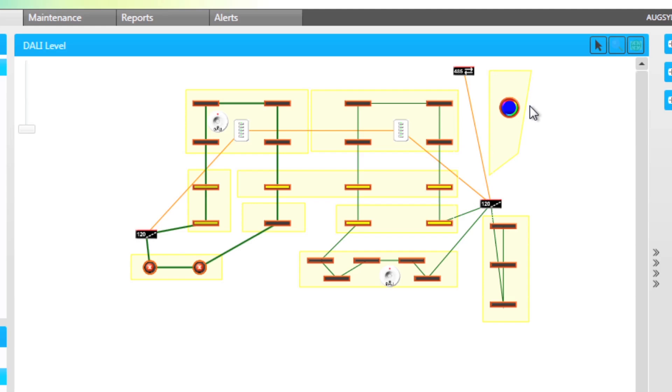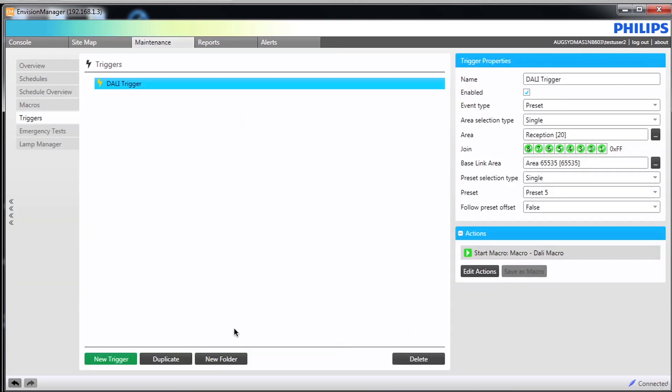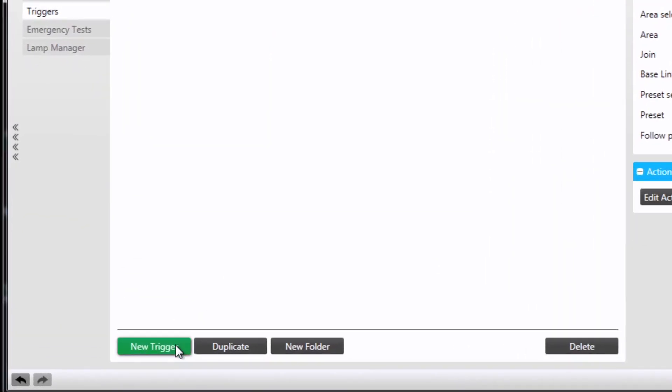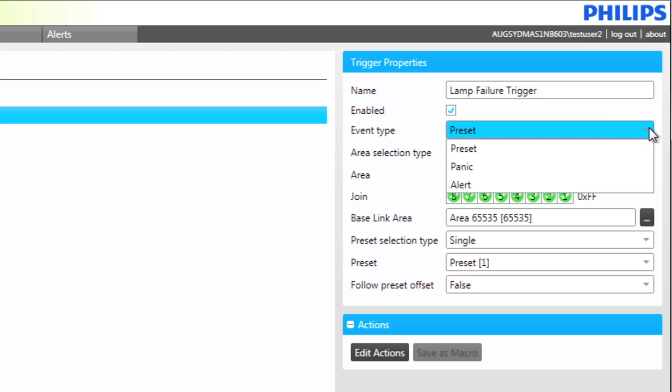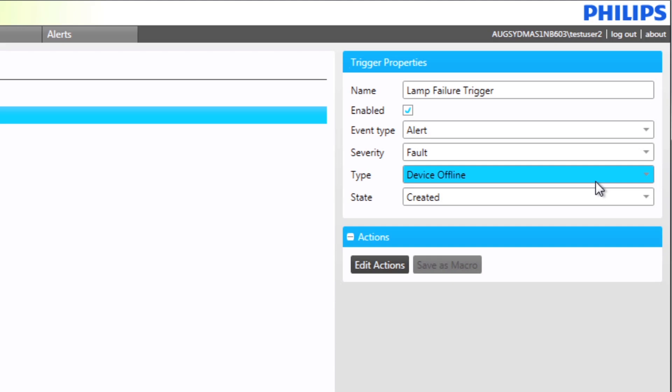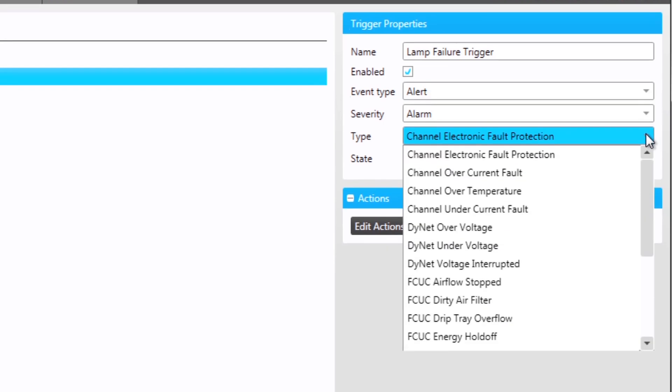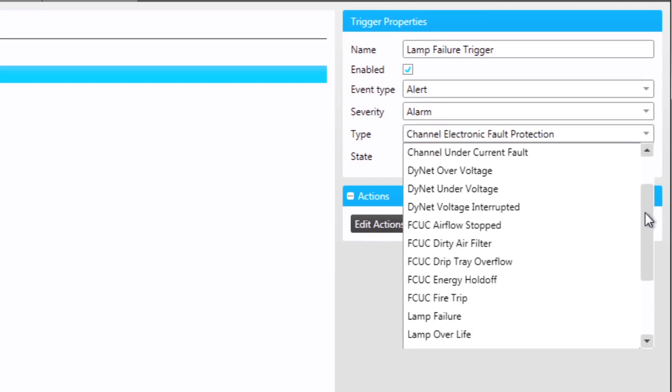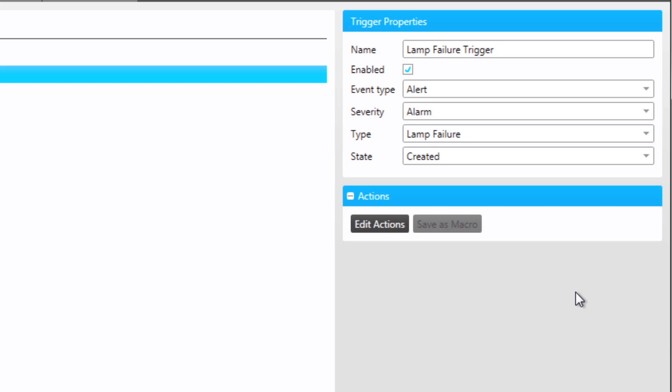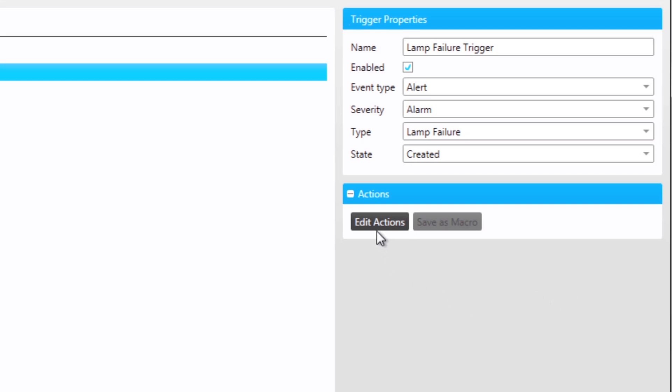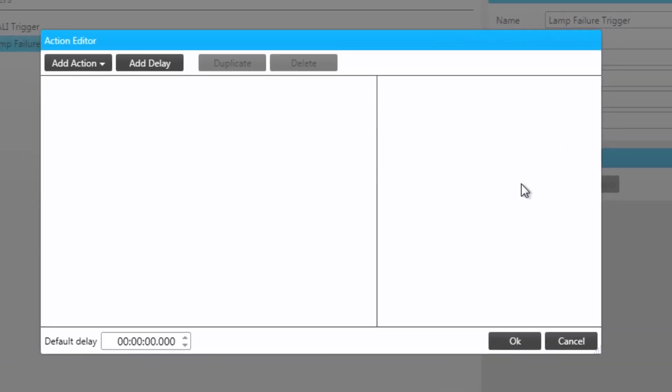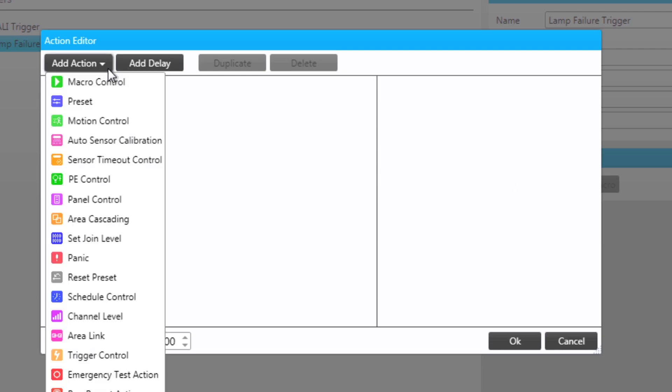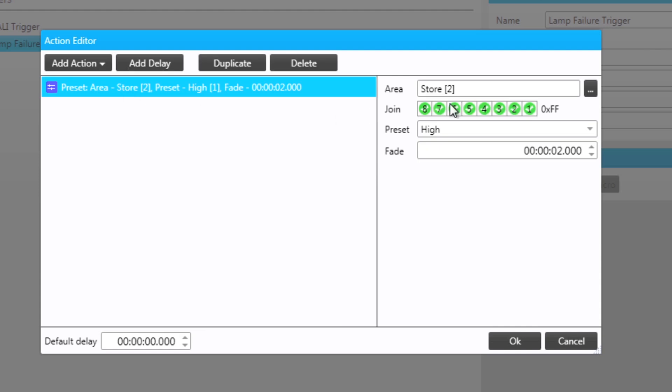Triggers can also be created from alerts. We will create a trigger that responds to a DALI lamp failure alert. We choose new trigger and name the trigger failure trigger. Our event type is alert with the type being lamp failure. To demonstrate the trigger the action we create will be to change the color of the RGB light to red. This will happen when a lamp failure is detected.